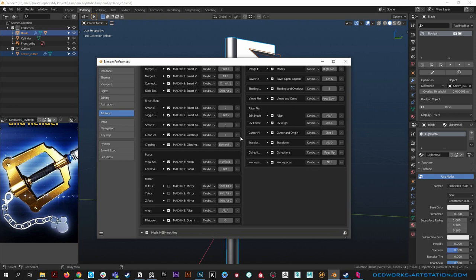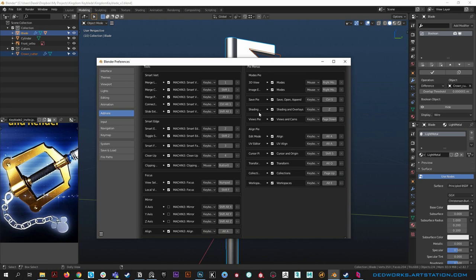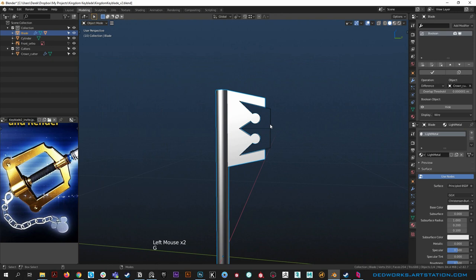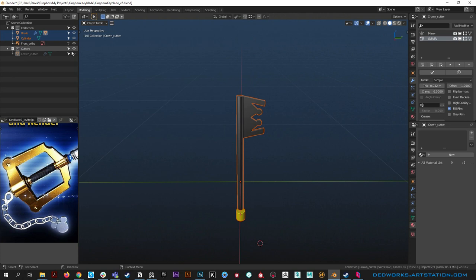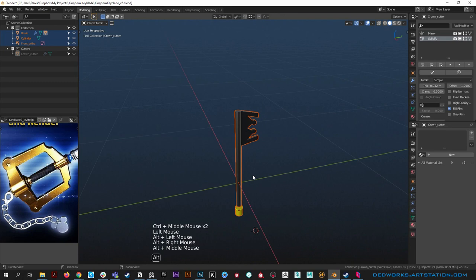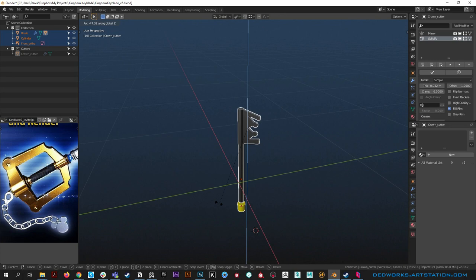With Machine Tools you can set pies to be anything you want in the keymaps - I have the shading pie on the Z key. Now that the crown cutter is parented, it moves with the blade but can also move on its own. Re-hide the cutter with H, then grab both objects plus the reference image and rotate everything together using R Z with the pivot at the 3D cursor.